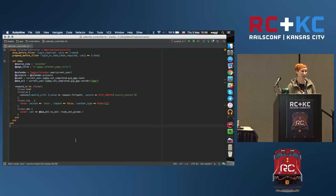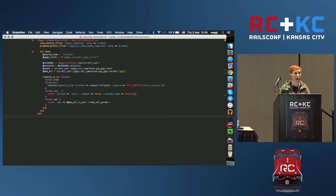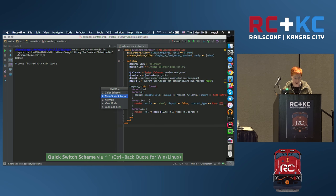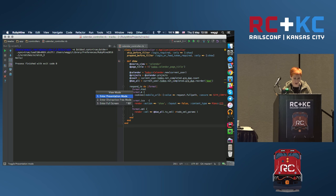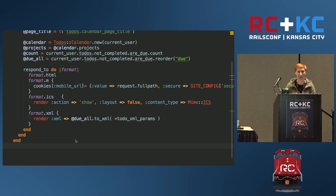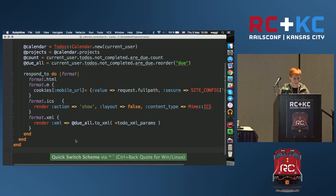If you want to be even more focused on your code, you can go to View Mode and enter Distraction Free Mode — it's just code, nothing else. Or you can enter Presentation Mode, which makes everything larger. I sometimes use it for live coding during presentations, but today I want to show you all the windows and the IDE, so I'll exit it.